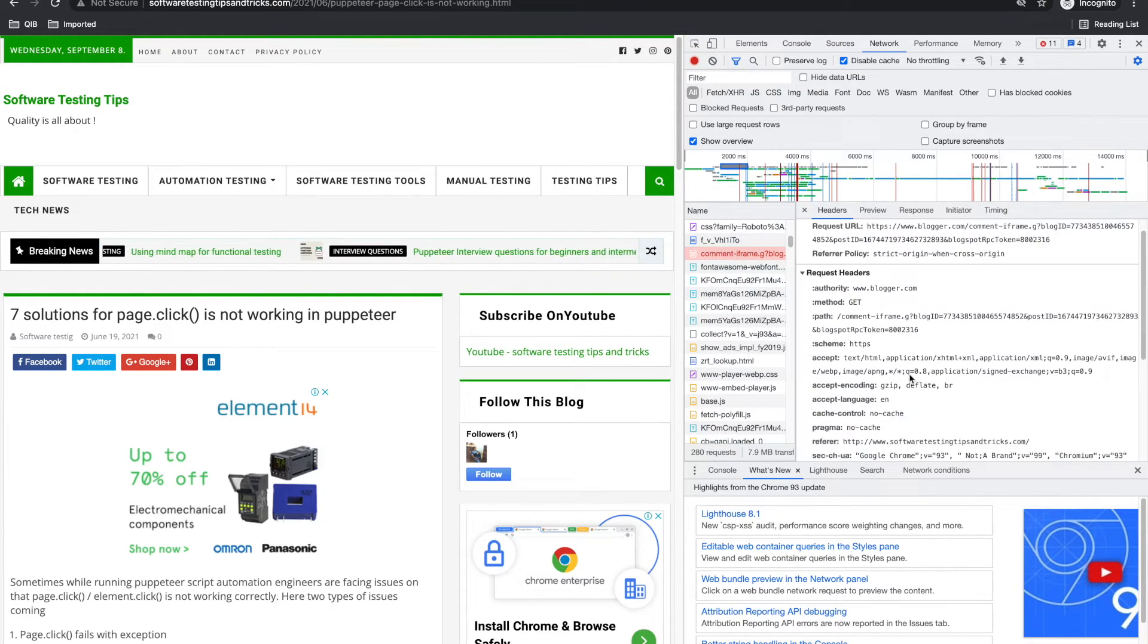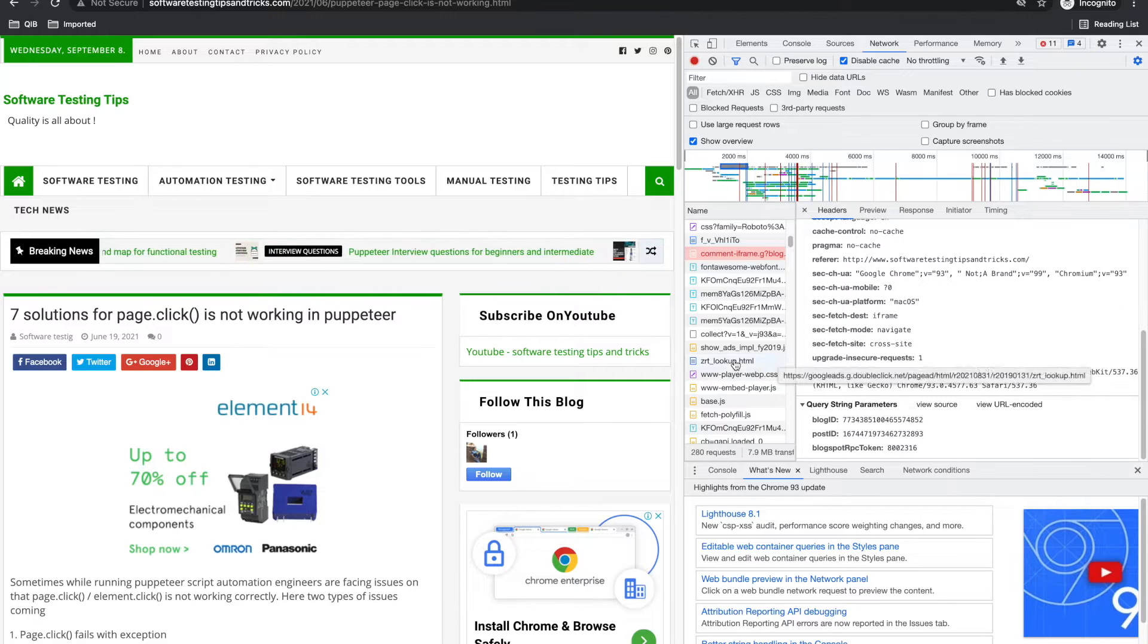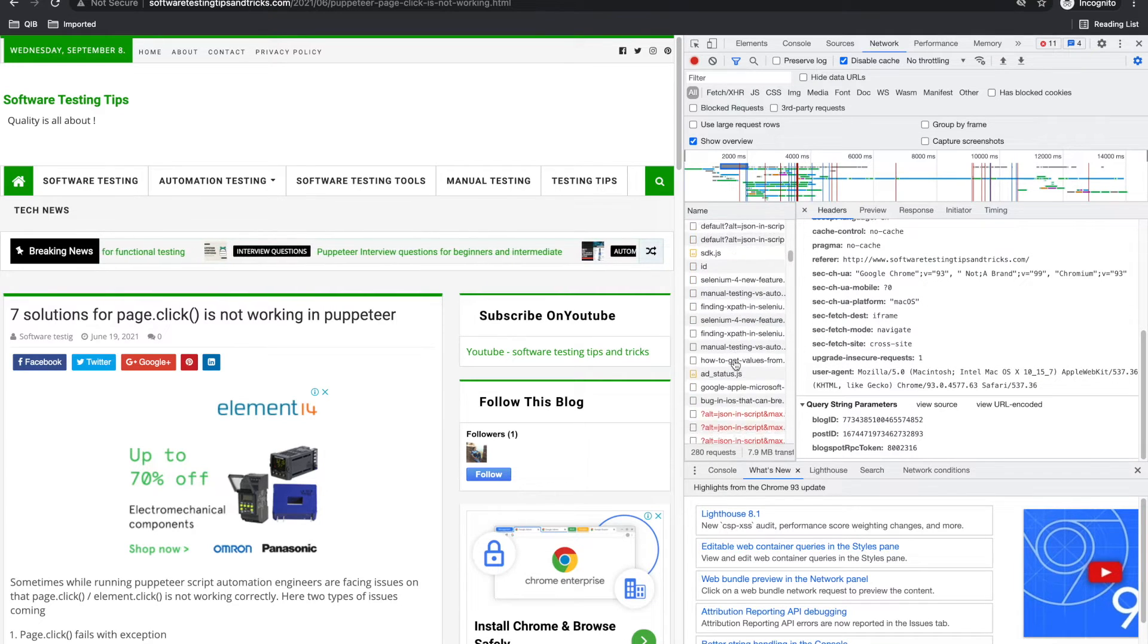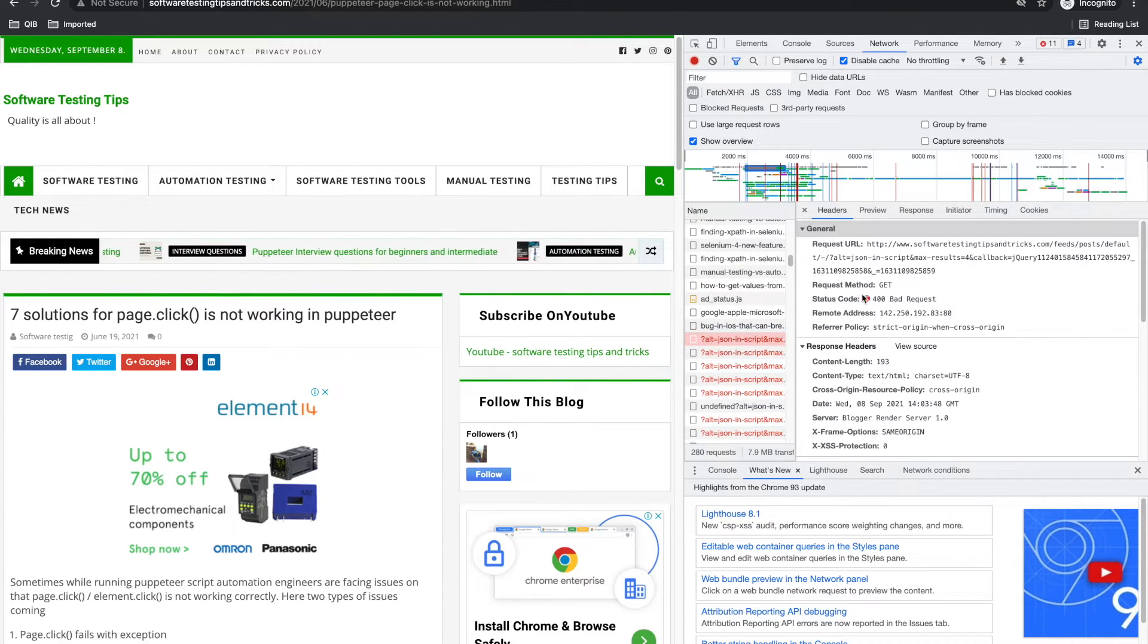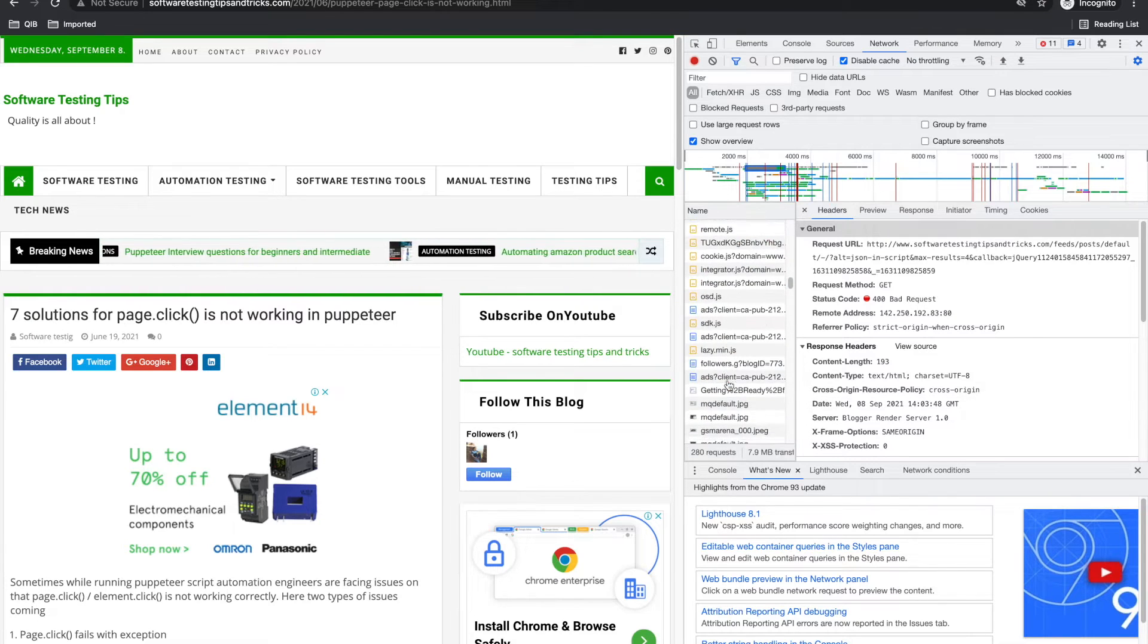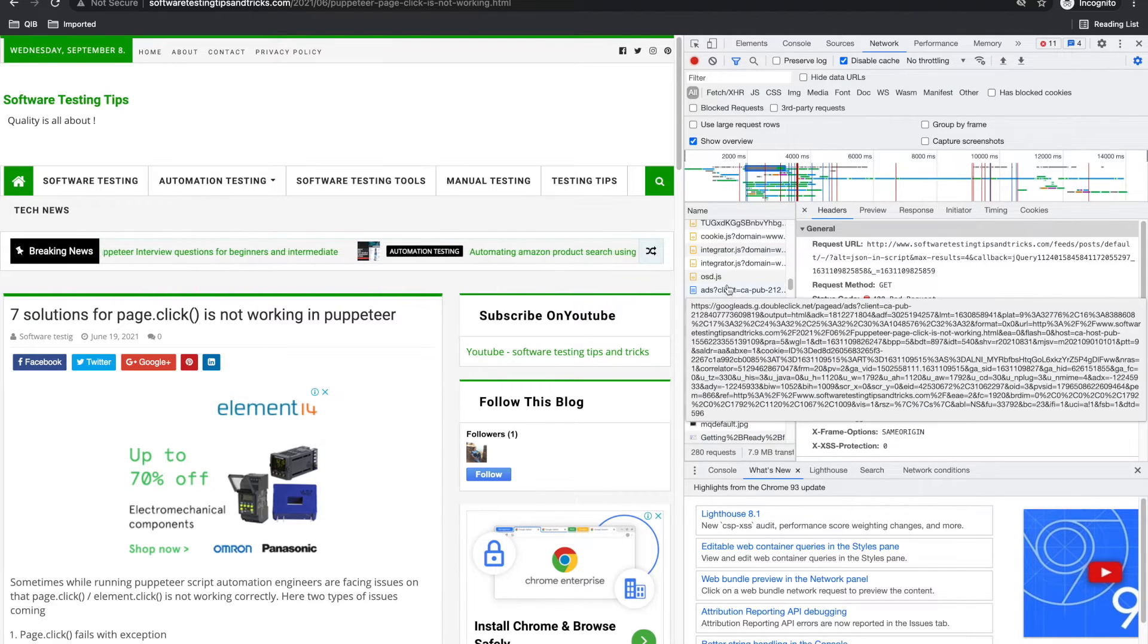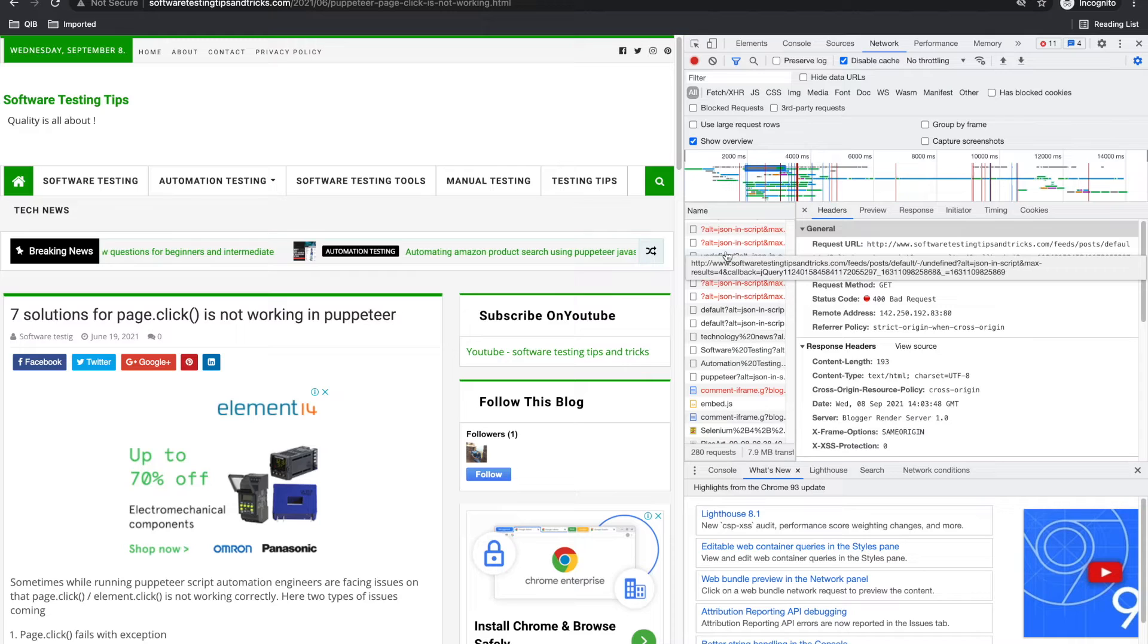You can see some red files that tells that request got failed. You can click on that and check why it got failed, or you can ask developer like I am seeing this fails as a 400 bad request, why is it failing? This is also useful to get the bugs.